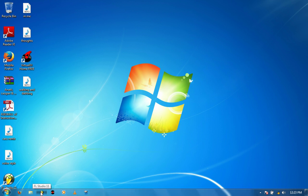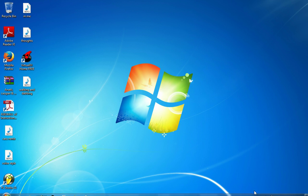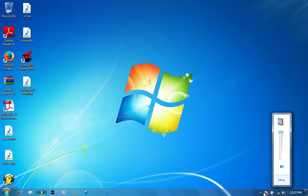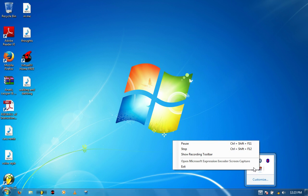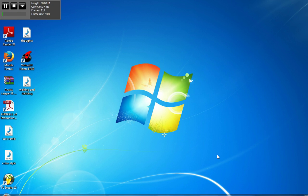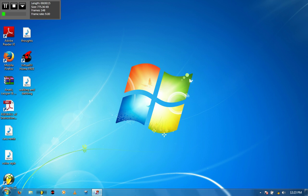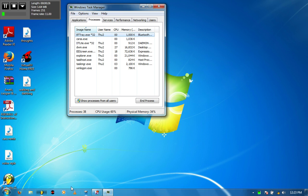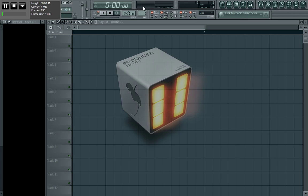Alright, so this is a tutorial on linking parameters. I'll show you guys how to link parameters. For those of you that don't know what that is, it's basically just linking your plugins to whatever hardware you might have.